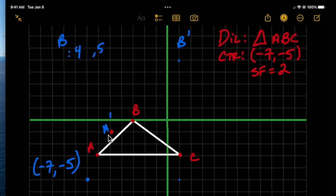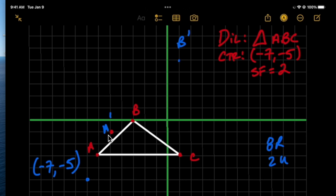For point C, we find the initial distances from the center: eight to the right and two up. Applying the scale factor of 2, we go sixteen to the right and four up from the center to get C prime.